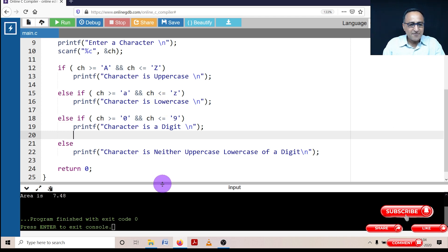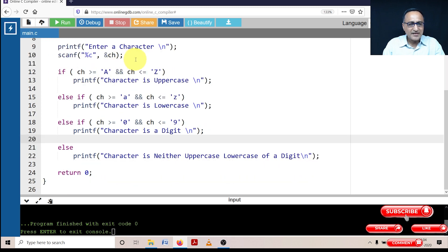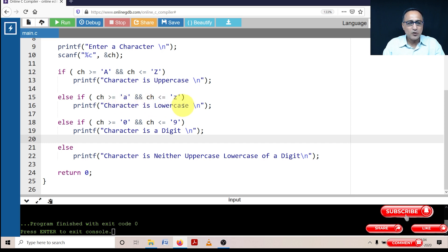So first I'm declaring a variable of type character, then asking the user to enter a character from the keyboard, and reading it into memory location ch. If the character is between capital A and capital Z, it will say 'character is uppercase'. Otherwise, if between small 'a' and small 'z', it says 'character is lowercase'. If I enter 7, it's between 0 and 9, so it says 'character is a digit'.